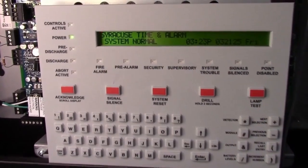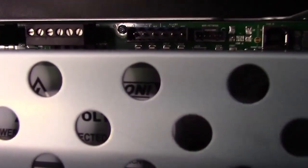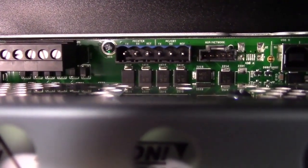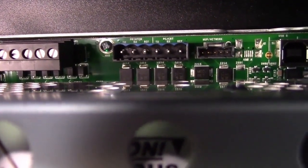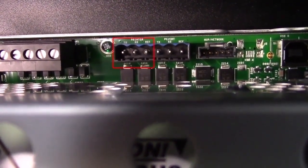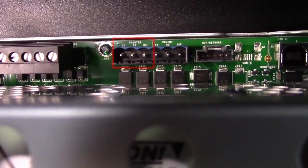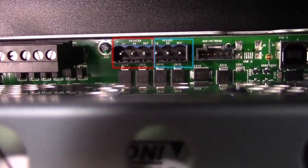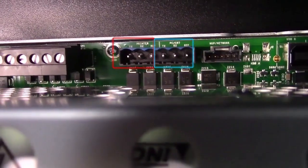This is the Notifier 320 system, and we'll show you where the serial printer port is. Up on top of the main CPU, the printer is located on the left side, the three terminals, and the CRT is on the right side, three terminals.